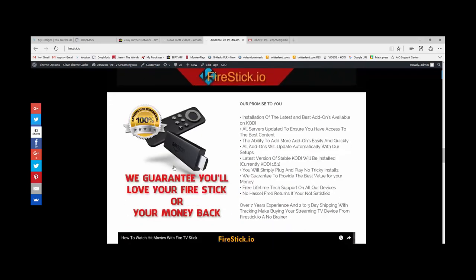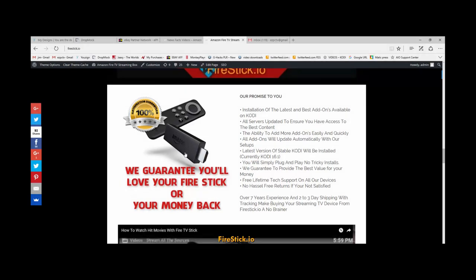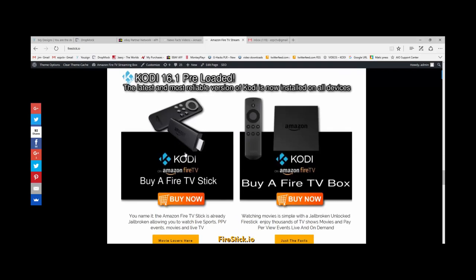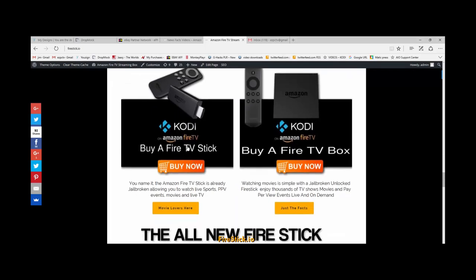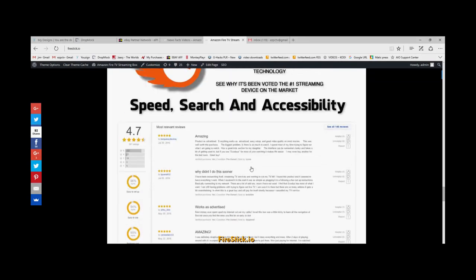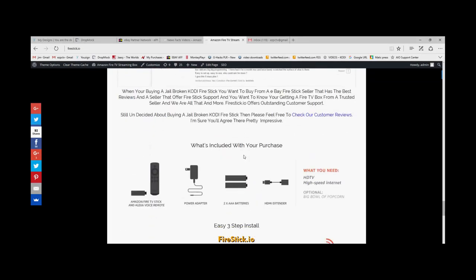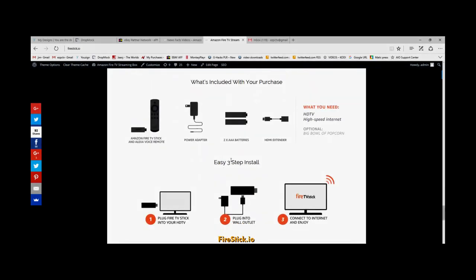They're a little bit more expensive, but I love them. You know what? We guarantee you're going to love your Fire Stick. We'll give you back your money. We'll put on all the add-ons for you. You don't have to do nothing but plug it in and play it. If you want to buy a Fire Stick, you click here. If you want to buy the Fire TV box, you click here. That's it. Check out our reviews, guys.